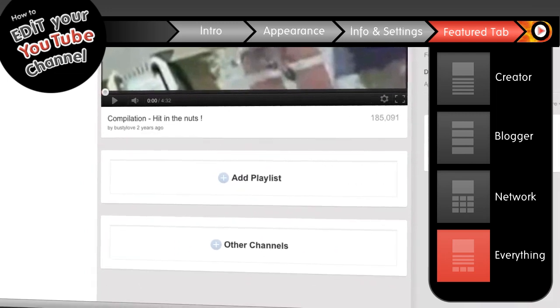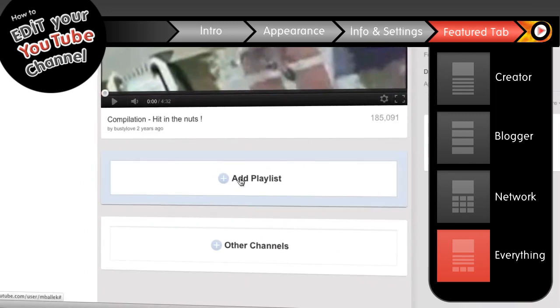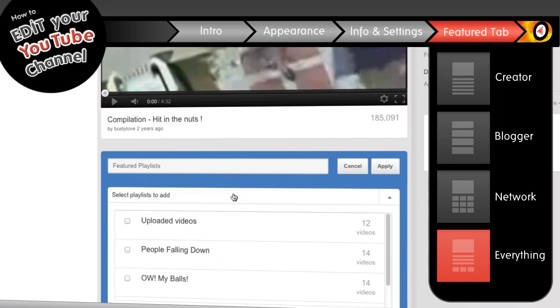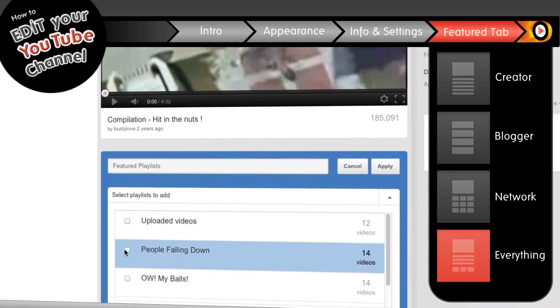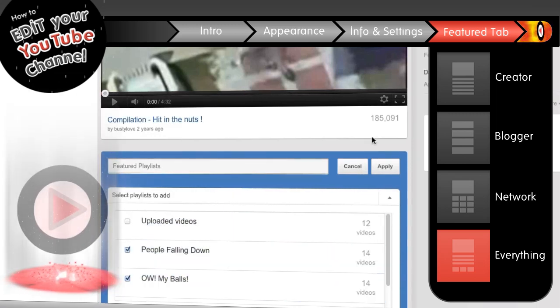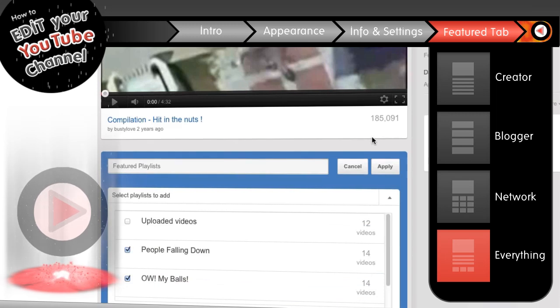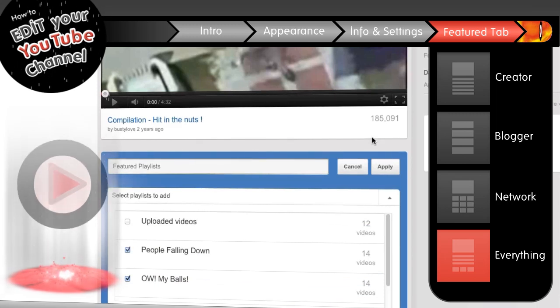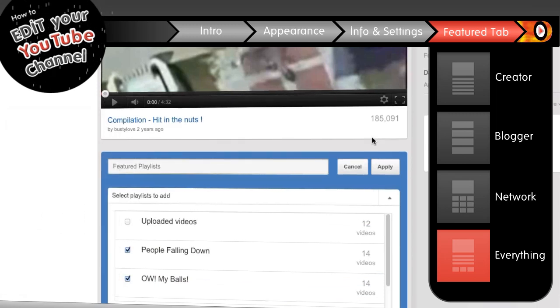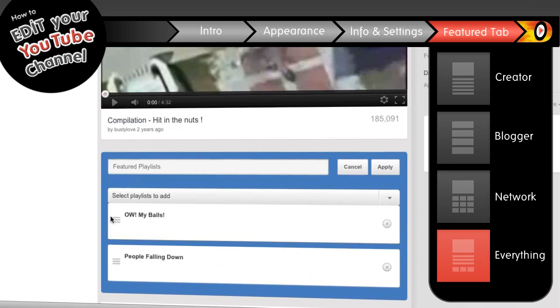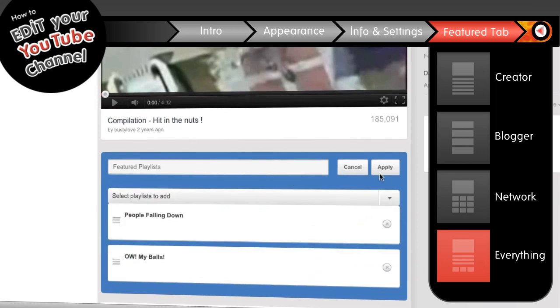Next we can add some featured playlists here. Just give this a click, name the section whatever you want, and select the playlists you want to show. Again, if you don't know how to create a playlist, you really should click on this portal. Playlists are so big right now. Once you have the playlist selected, press the add selected button. From here you can move them around and put them in whatever order you desire. Once you're happy, go ahead and hit apply.